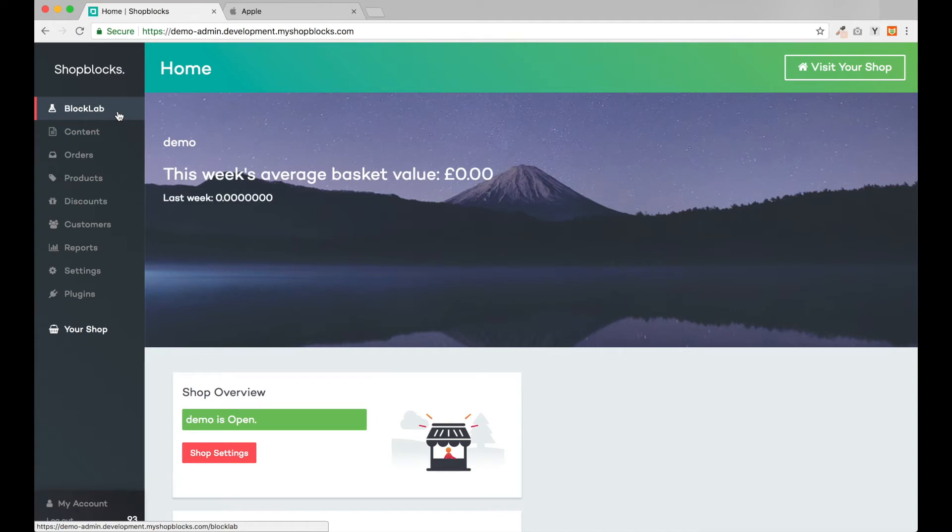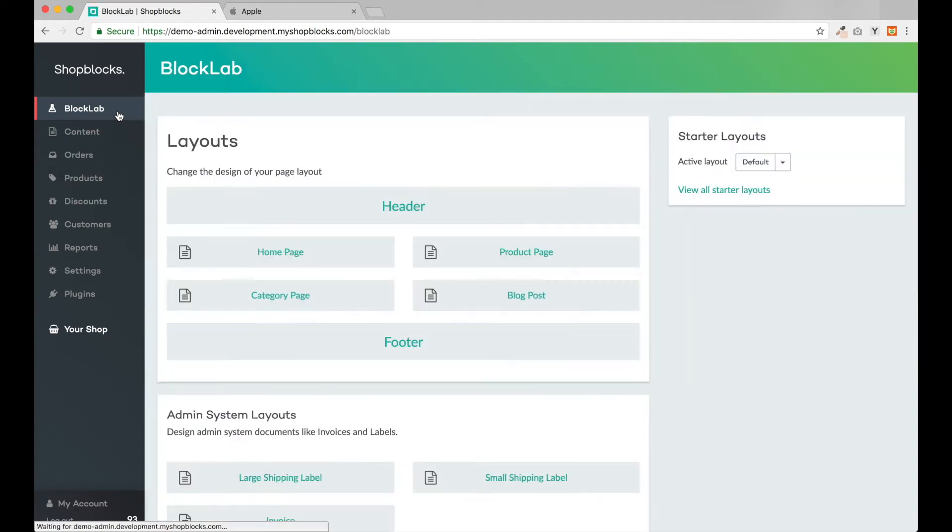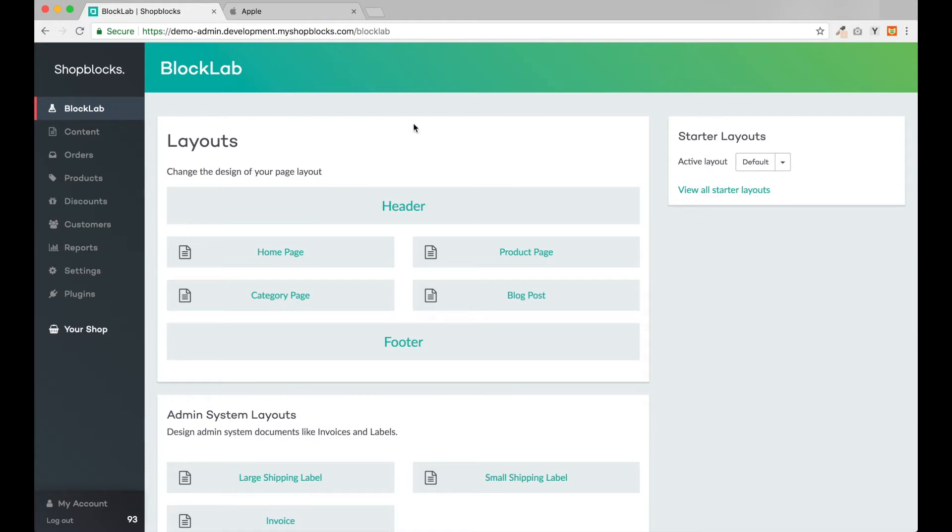At the top is BlockLab, the most powerful website design tool on the market. BlockLab enables a website to be designed without the need for developers. In BlockLab we can simply define and design each part of our website.